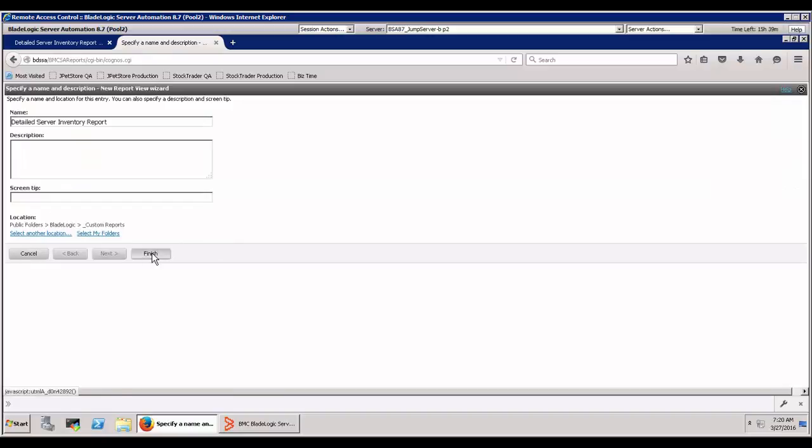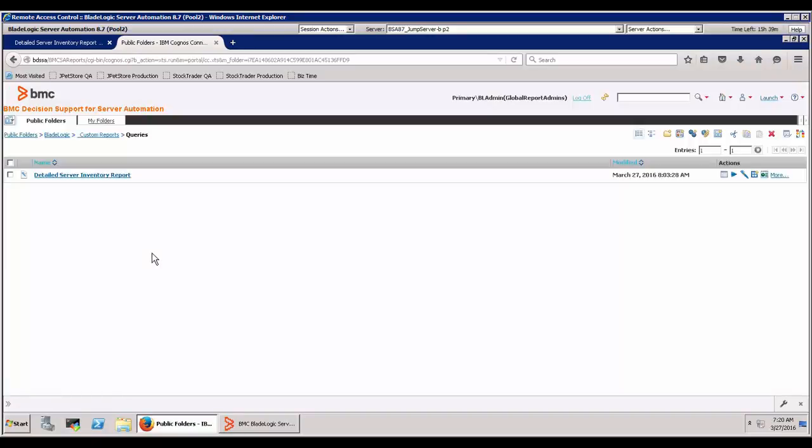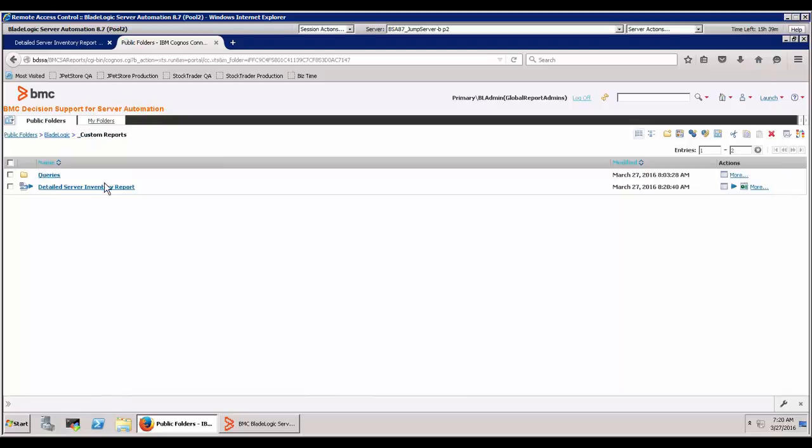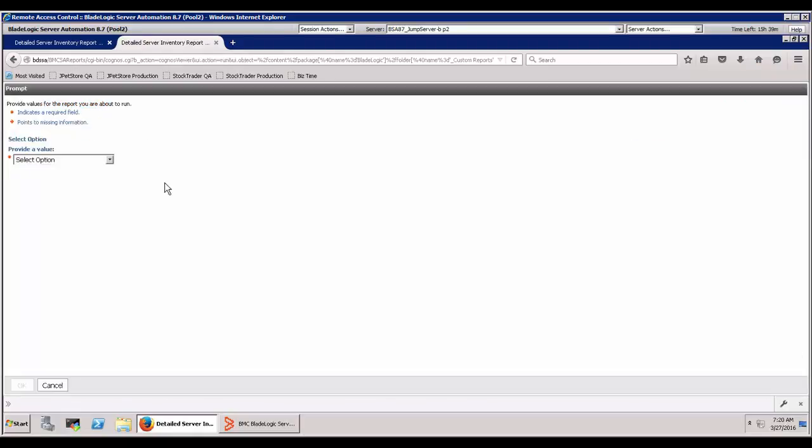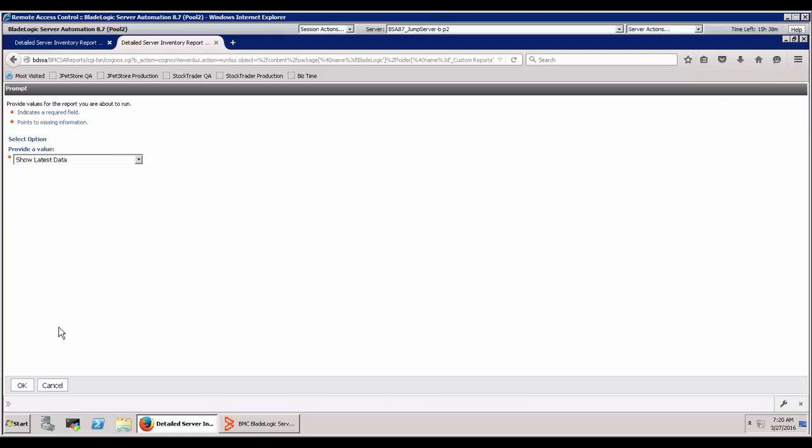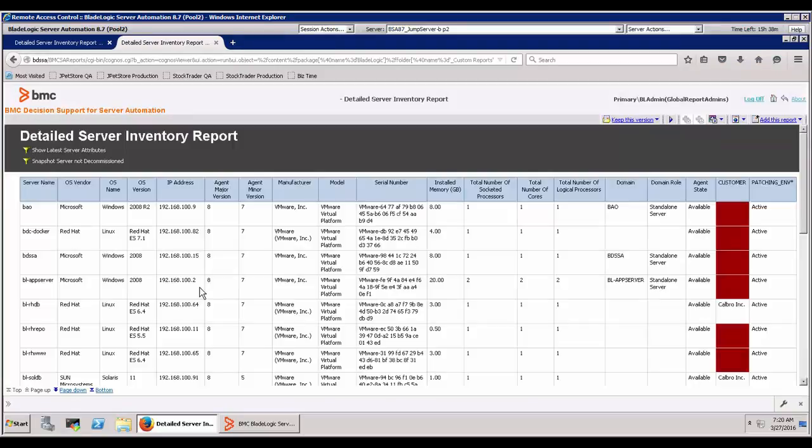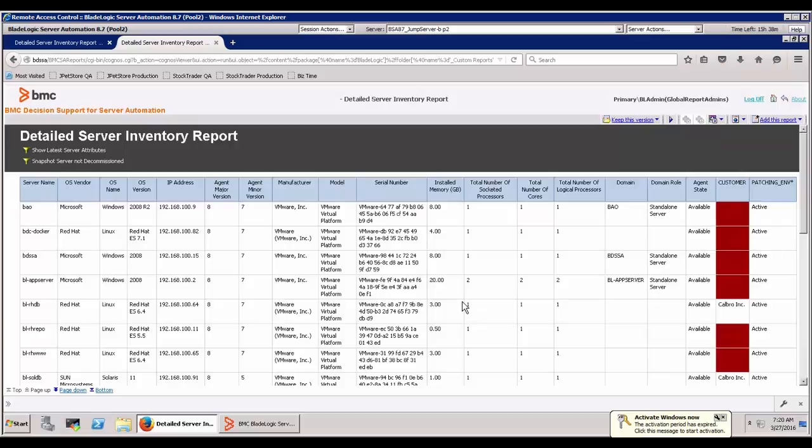I hit finish and now I've got something that when I go click on it instead of dumping me into query studio will very nicely go run the report. There's my options, show latest data, say okay, and there is my report. So that's all well and good. That's very easy to do.